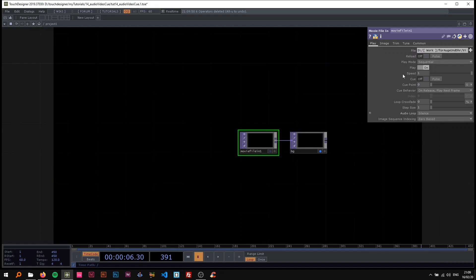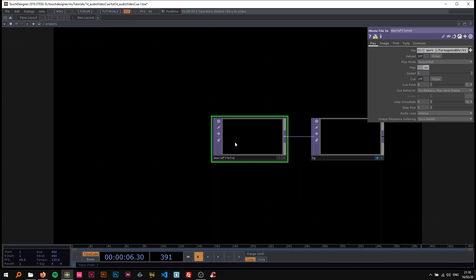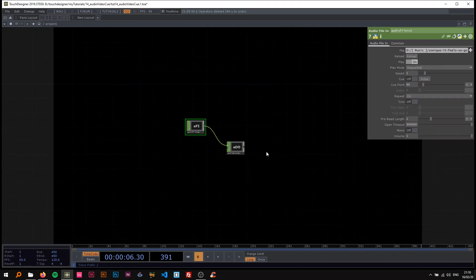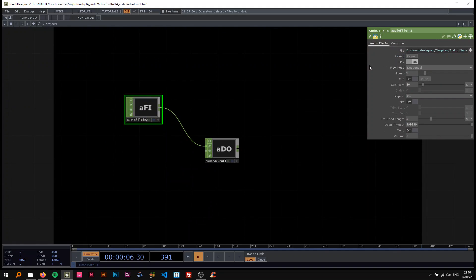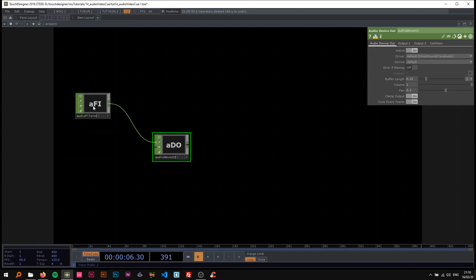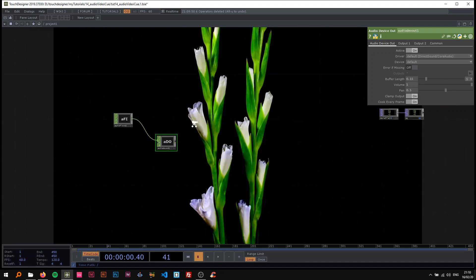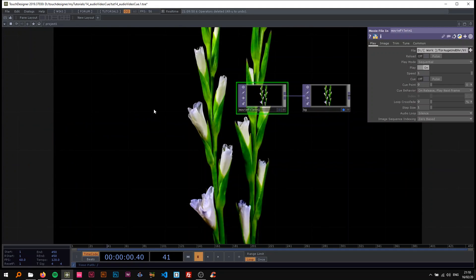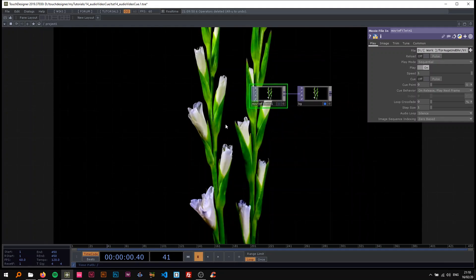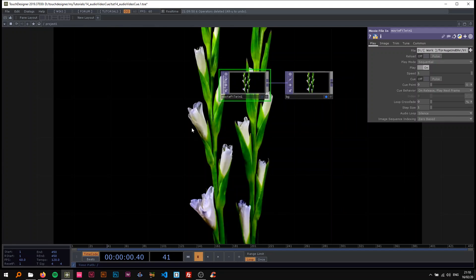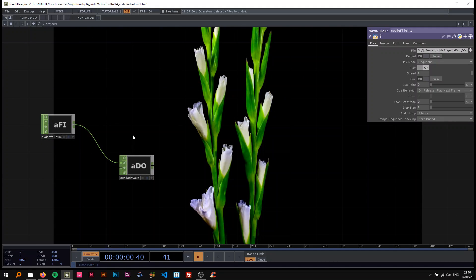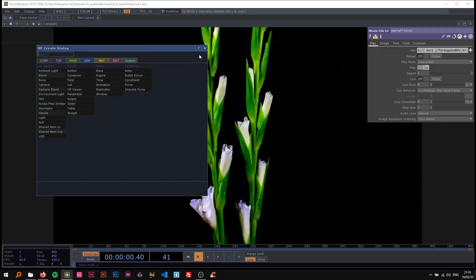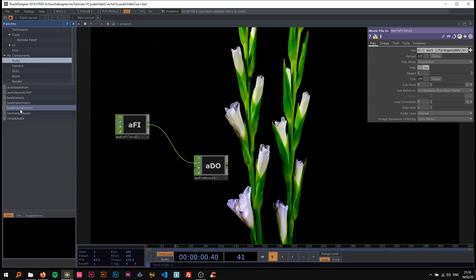Alright, so this is what you're usually starting with. I'm basically just dropping an audio file in here, with the sample file selected and the audio device out connected to it so we can hear it. I also just have this movie file in — I recommend a video that is not too short, so like two to three minutes minimum, or a loop. Now I'm going to drop the beat detection snare comp in here.